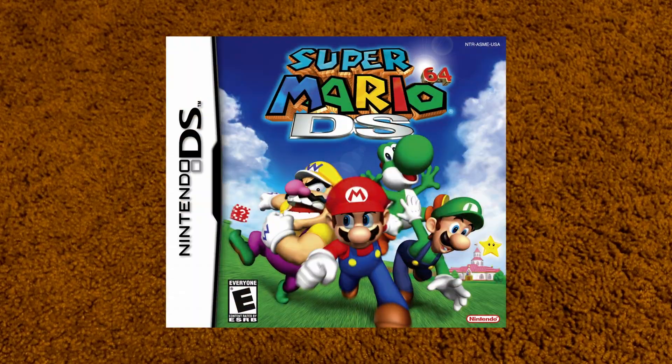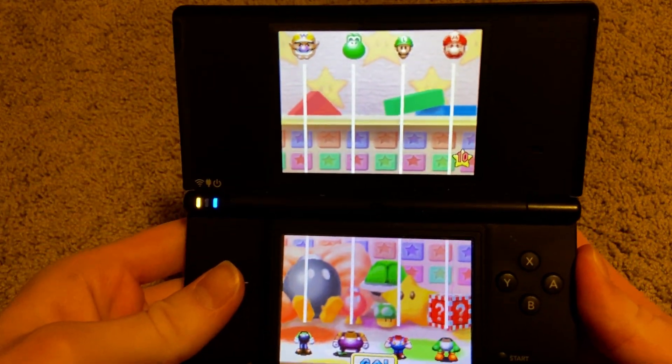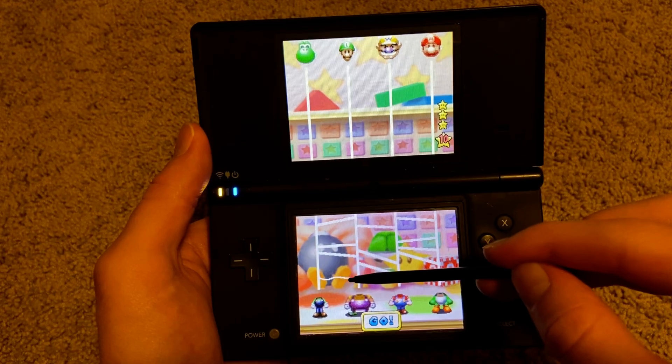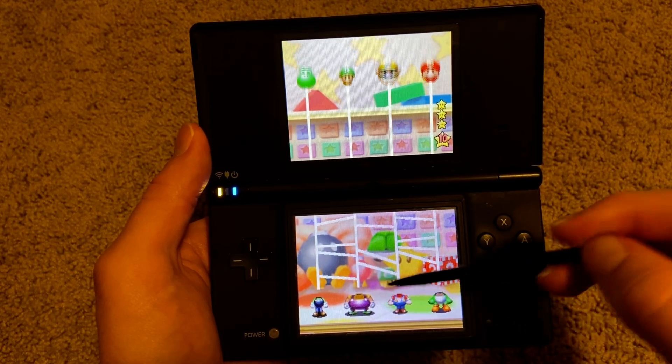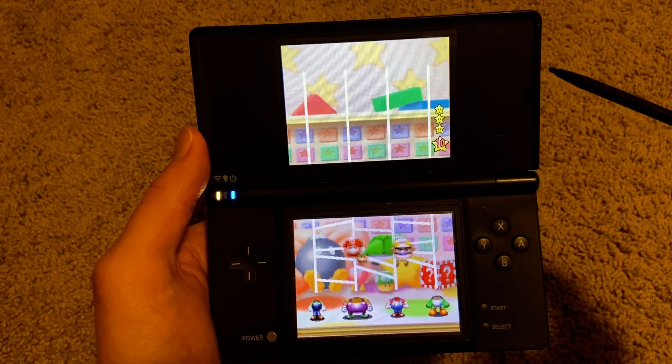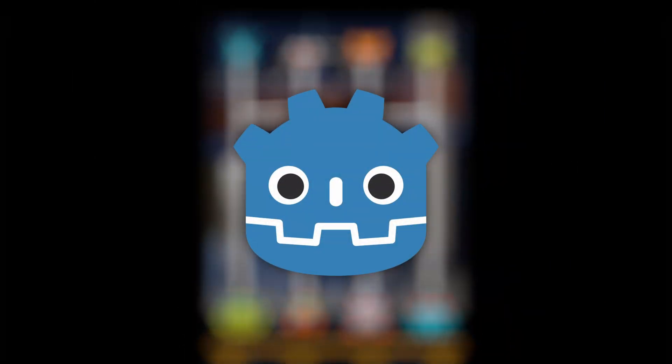If you owned Mario 64 on the DS, you probably remember this minigame, where you draw lines on your screen to reroute the heads of Mario characters to their respective bodies. Well, I decided to remake this game in Godot, and here's the story of how I did it.